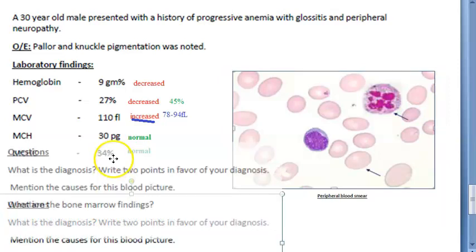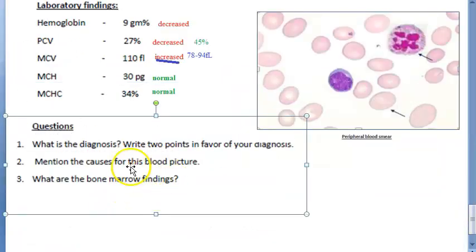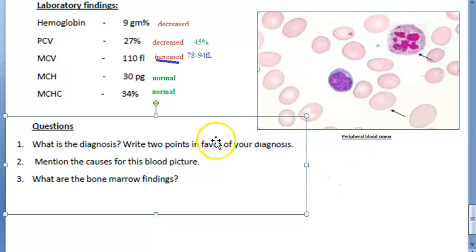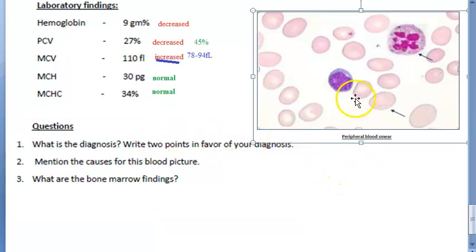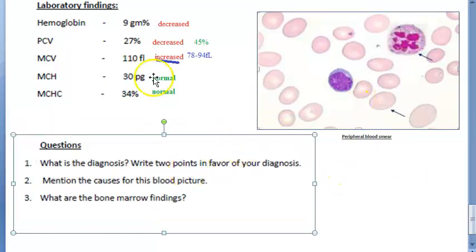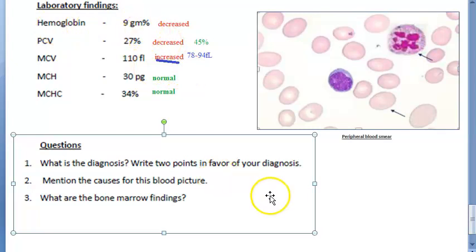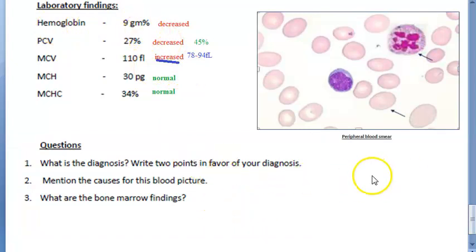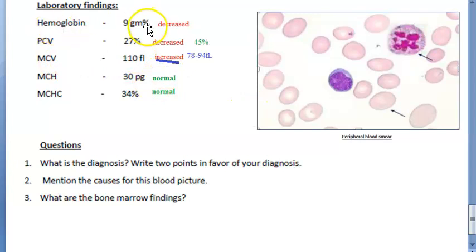So here, what do you think is the diagnosis? It seems to be macrocytic anemia, because the MCV is more, and anemia because hemoglobin is less. What are the two points in your favor? MCV is more and hemoglobin is less — these two points indicate macrocytic anemia.